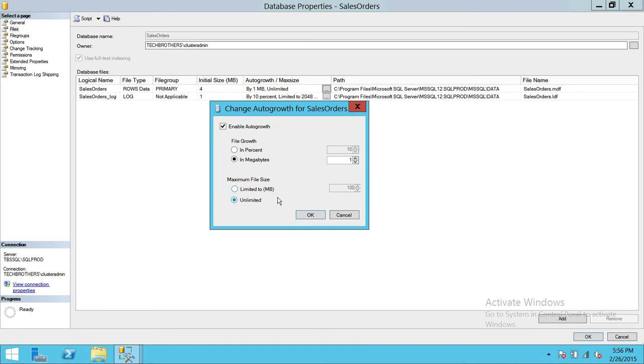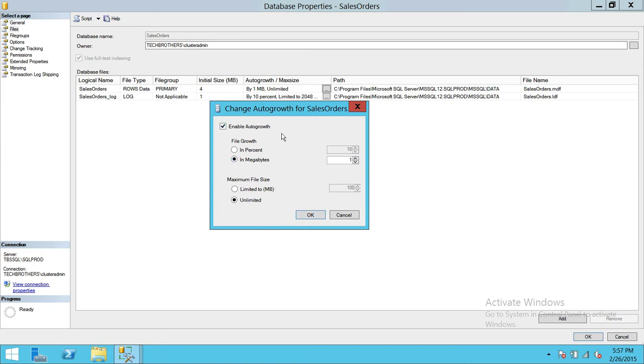So it's not going to run any transaction and every batch file or any other things that's using that database is going to fail. So I would keep it unlimited however I'll keep monitoring that database on regular basis.